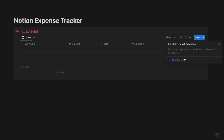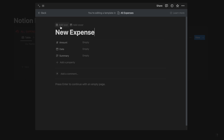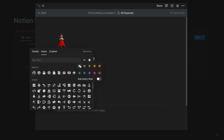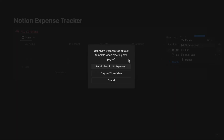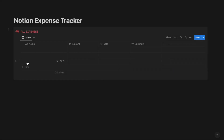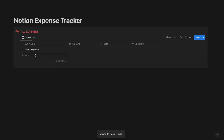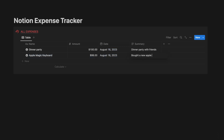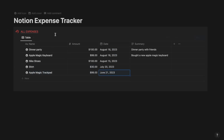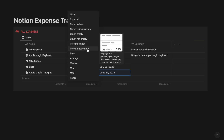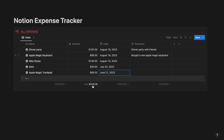Create another property of type Text and call it Summary, which is an optional field. Now create a new template for this database and call it New Expense, and select the appropriate icon. Now set this New Expense template as the default for this database for all views. Now I will be starting to add all the expenses inside the All Expenses database. After you add all your entries, go ahead and select Calculate below the Amount column and select it as Sum. That way you will be able to calculate the sum of all the expenses.